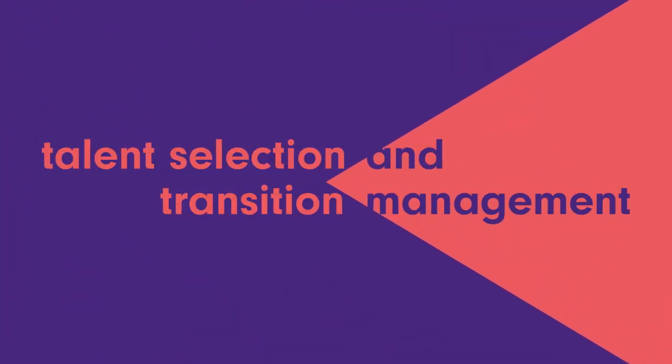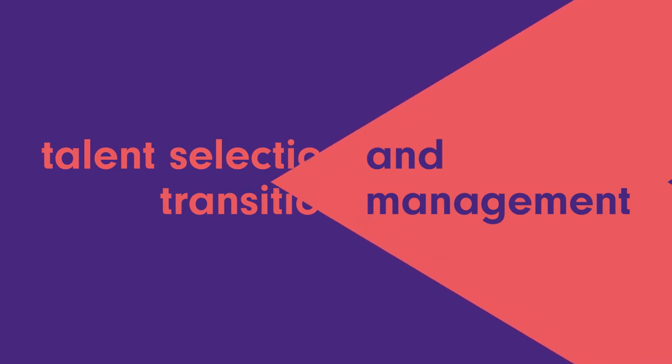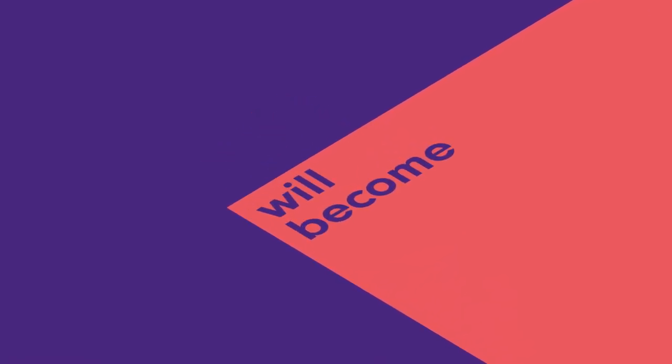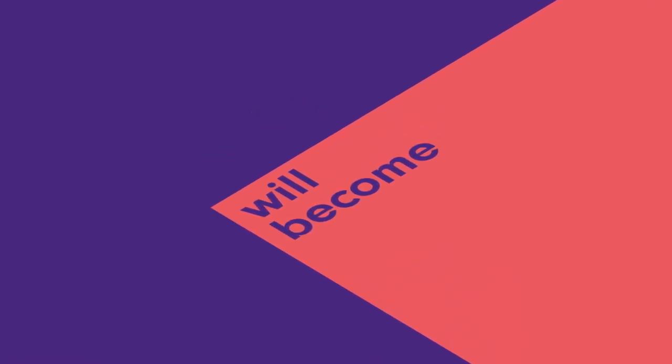Talent selection and transition management is all about filling designed positions with the right people. It's about going from what your business could be to what it will become.